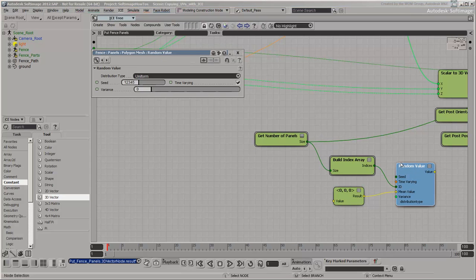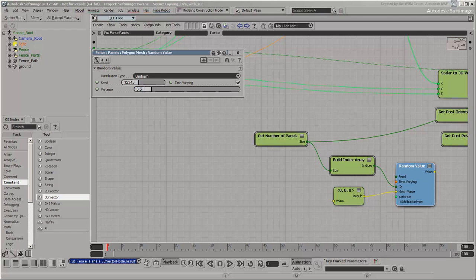Since by default the average vector is 0, set the variance to 0.5. This gives a range from negative 0.5 to 0.5 in UV, which covers the entire UV space from 0 to 1 because it's tiled. Also make sure the values are not animated.